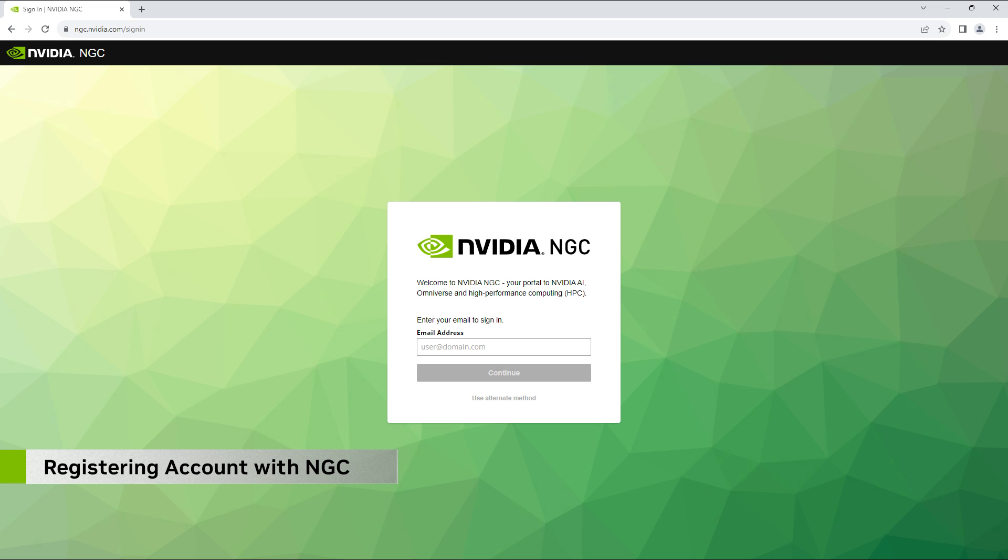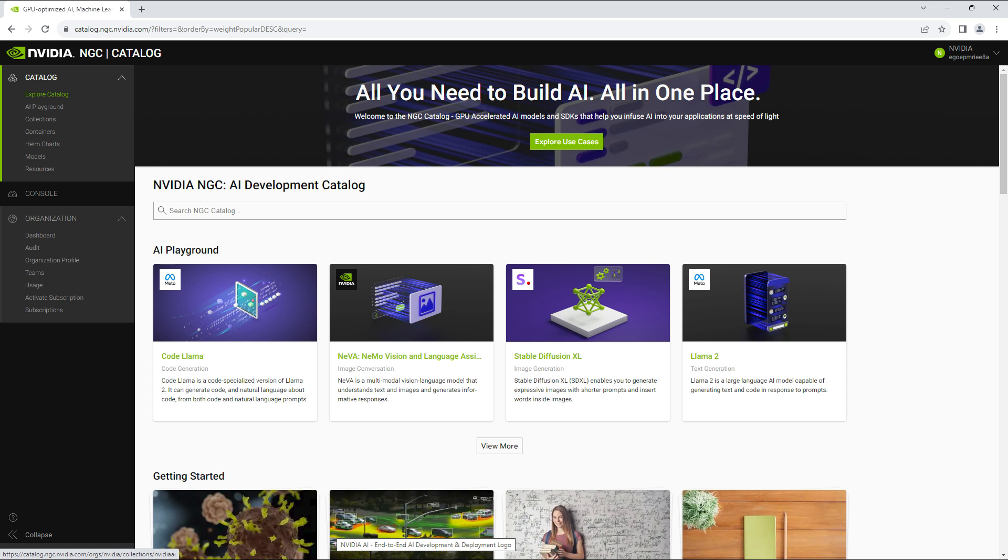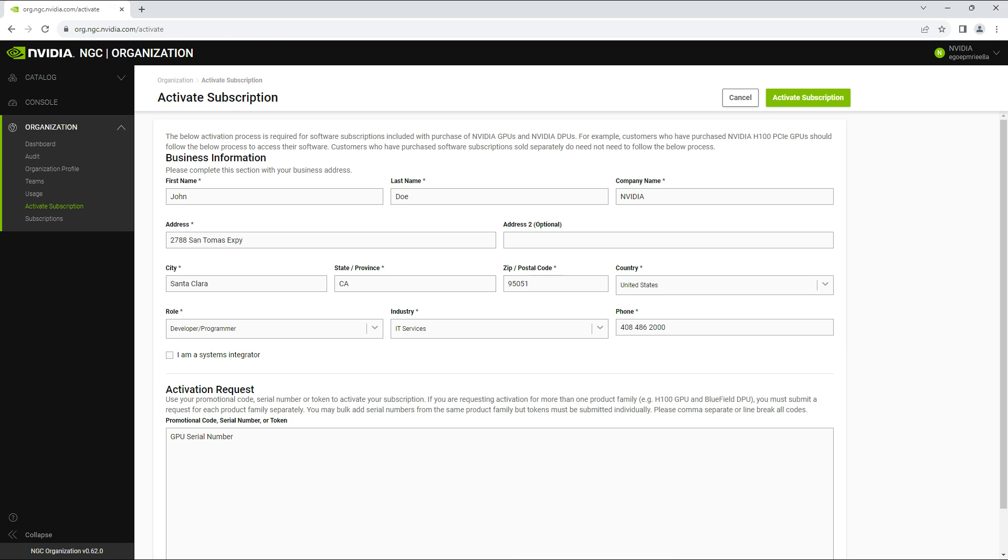To activate your subscription, you'll need an NGC account. If you don't have one yet, you can register at ngc.nvidia.com. Once logged in, click on Activate Subscription in the navigation menu. Fill in the form that appears. You'll need to input the serial number of your A800 GPU that you collected before installing it. If you need to locate your serial number, you can find it within the NVIDIA SMI.